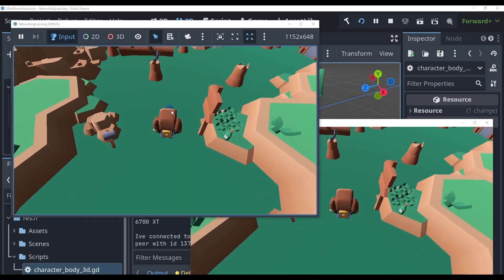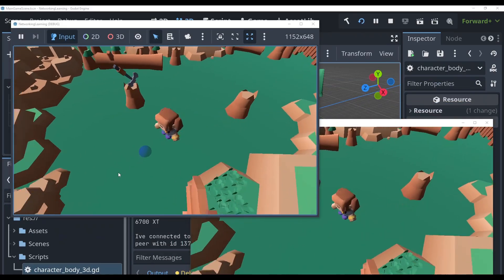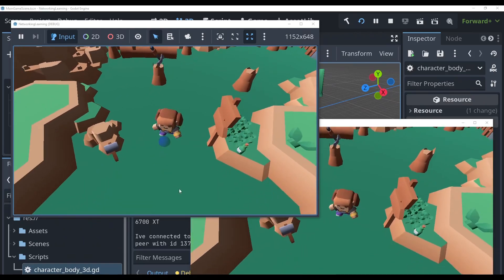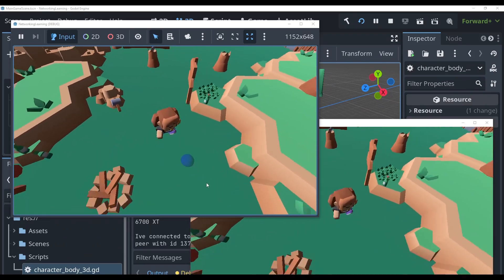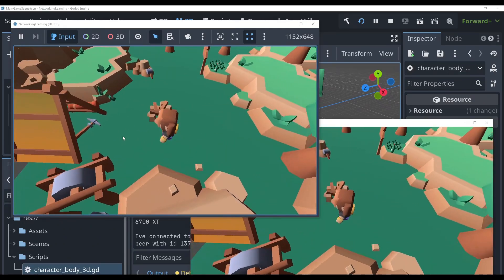And there we go. We see that when we move on the server, the client moves with us. Alright.